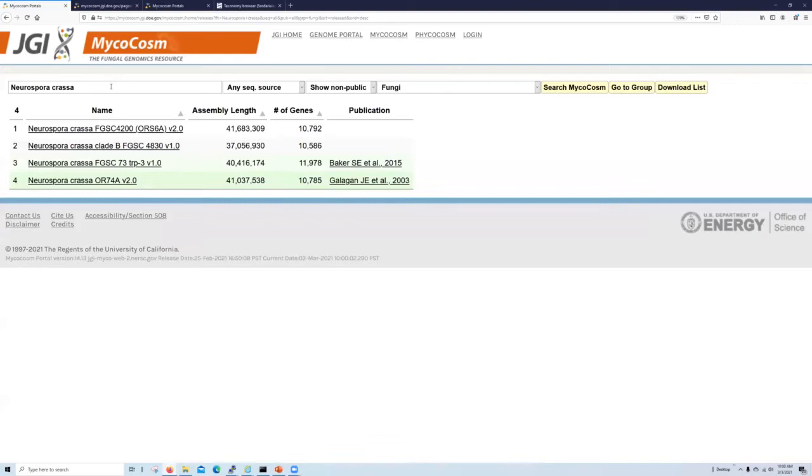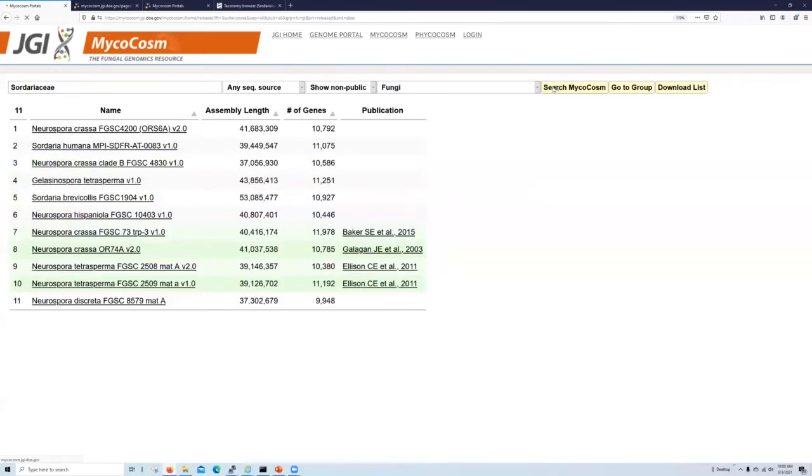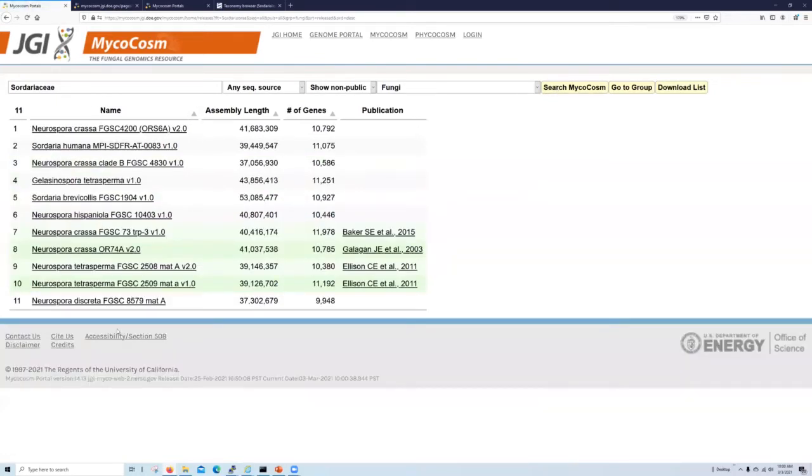We can also search this page using NCBI taxonomy. Say you want to identify some close relatives to Neurospora for comparative genomic analysis. We can search for all of the genomic data available for any organism within the Sordariaceae family, of which Neurospora is a part of, and hit search microcosm, which reveals that we now have 11 genomes available for analysis within this family.